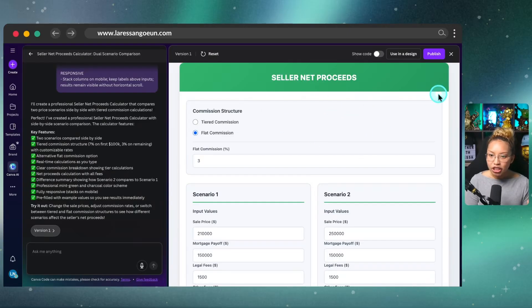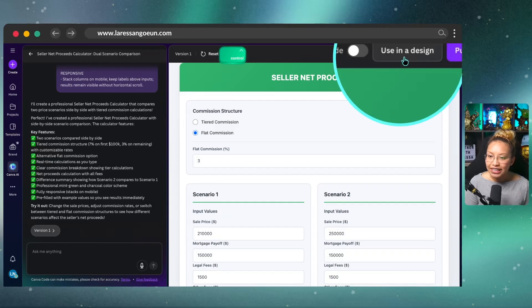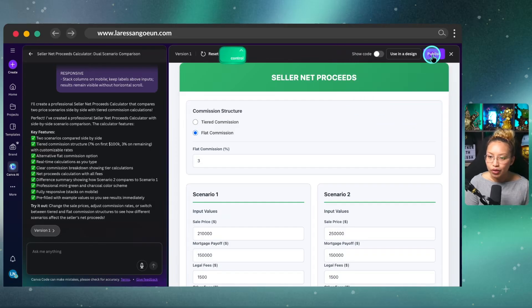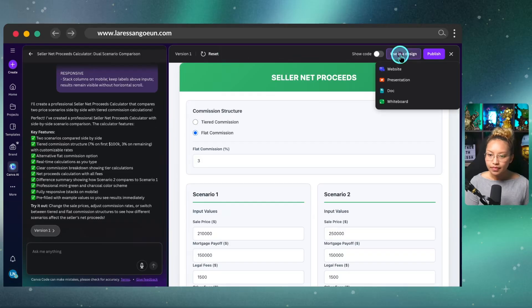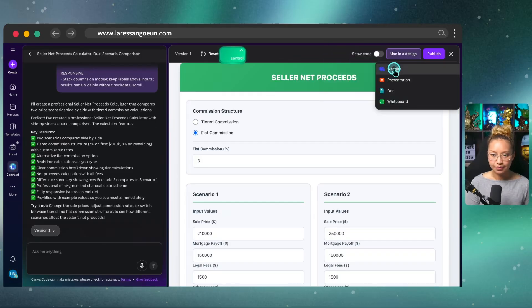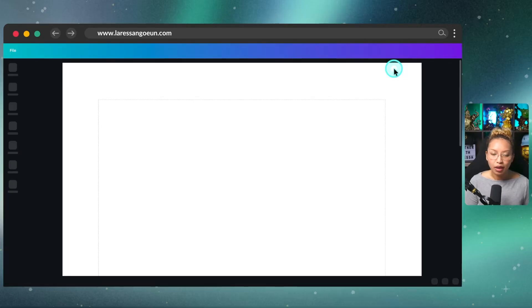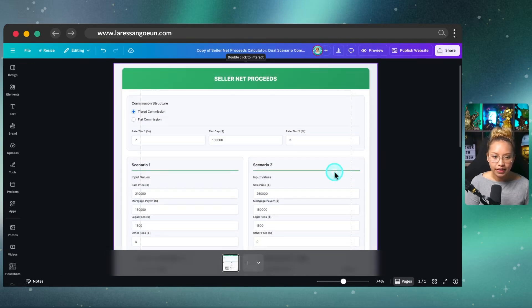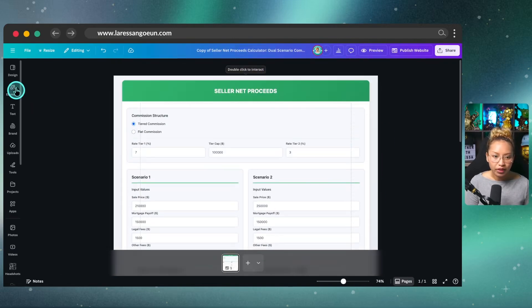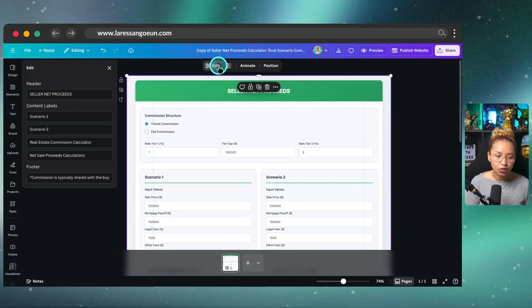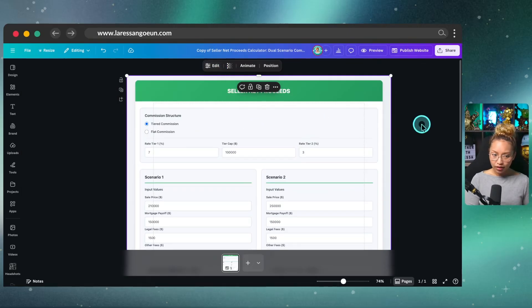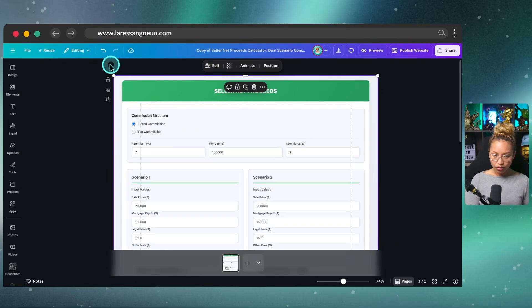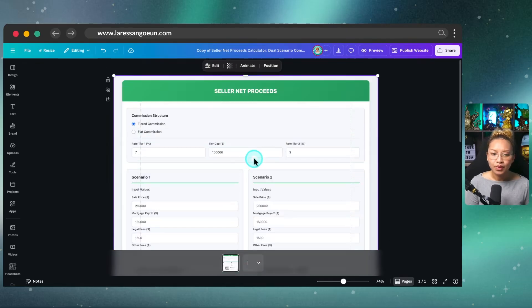So in this case, we're going to go back in to this widget here. And what we can do is either use this in a design or publish. So I'm going to go ahead and actually click use in a design and I'm going to hit website. And from here, it's going to populate me into a page like this. And now from here, what we can actually do, if we click on this widget, we should be able to edit the colors, but it's not letting me edit the colors. How come?